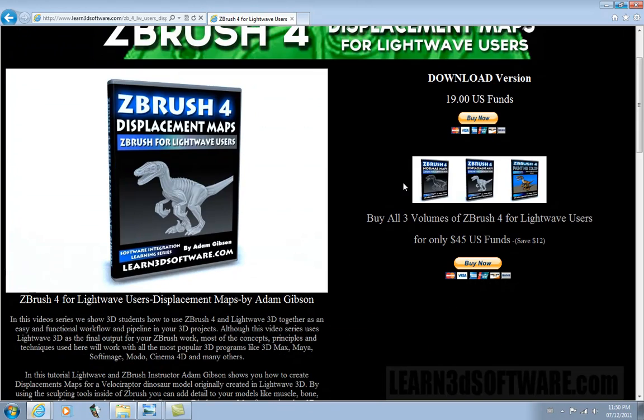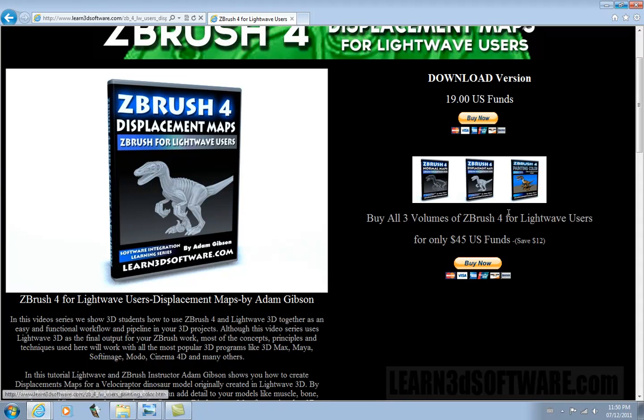We also have a package of all three of the ZBrush for LightWave user videos which cover normal maps, displacement maps and color maps.